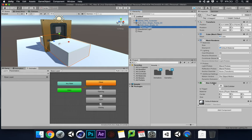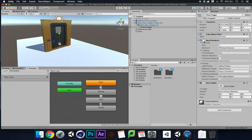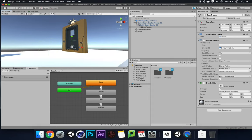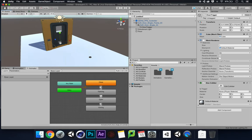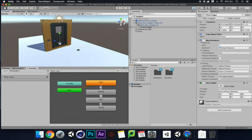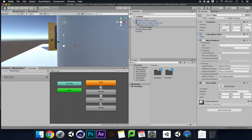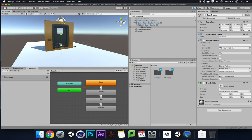With the door trigger selected in the Inspector, I can see the Box Collider. I'm going to make this a trigger by checking the Is Trigger checkbox. Also, so we don't see the big white block during gameplay, I'm going to turn off the Mesh Renderer. Now we've just got a collider that will act as our trigger in front of the door.